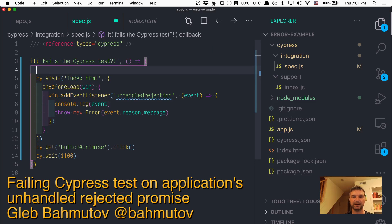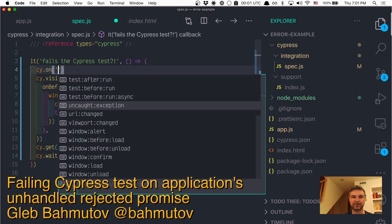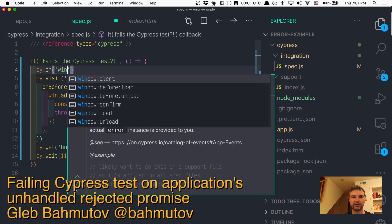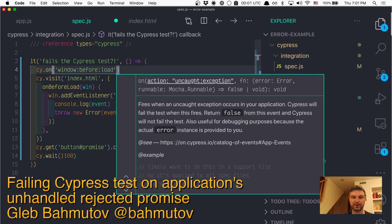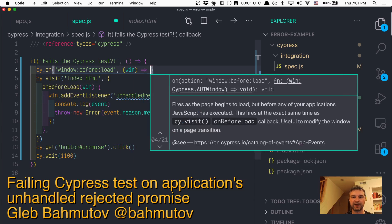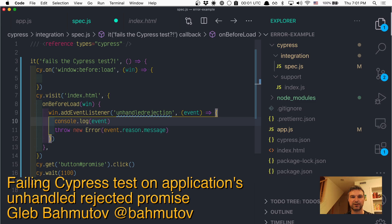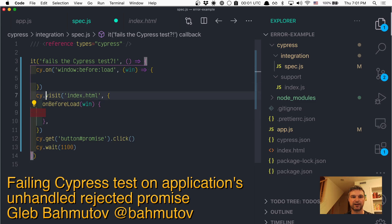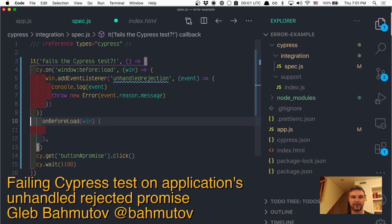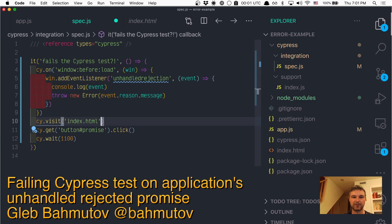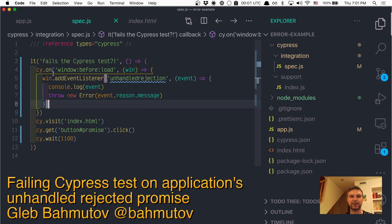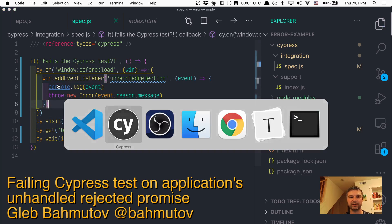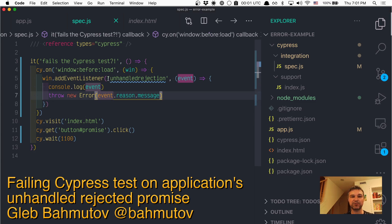We can say cy.on('window:before:load'), we'll get the window, and we can register our unhandled event. Visit the page, but we already will install it by default. So it works the same way.